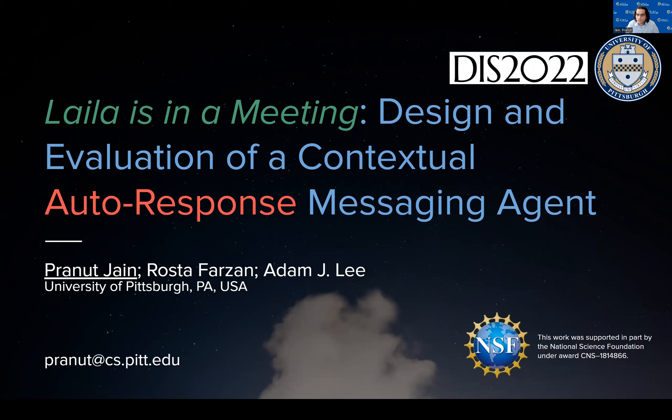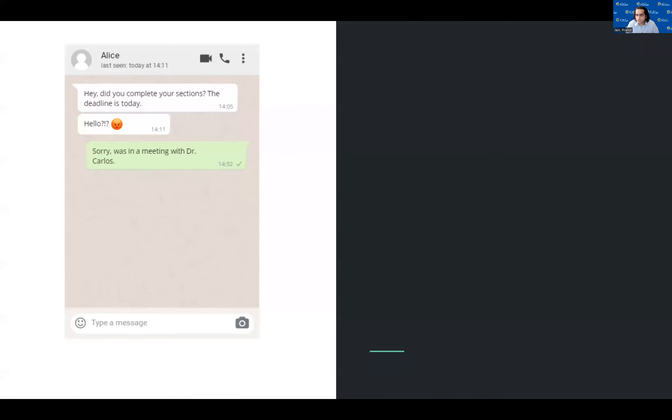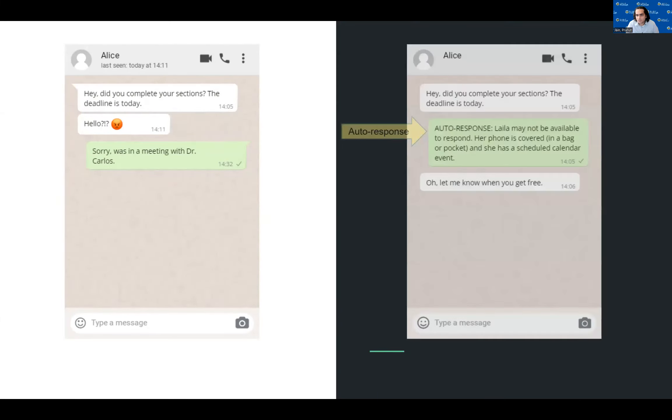Hi, we've all been in a situation where you can feel your phone going off with multiple unread messages, but you're unable to get to it due to being engaged in some other tasks like driving. To tackle this problem, we designed a messaging agent which can send auto responses to mobile messages.